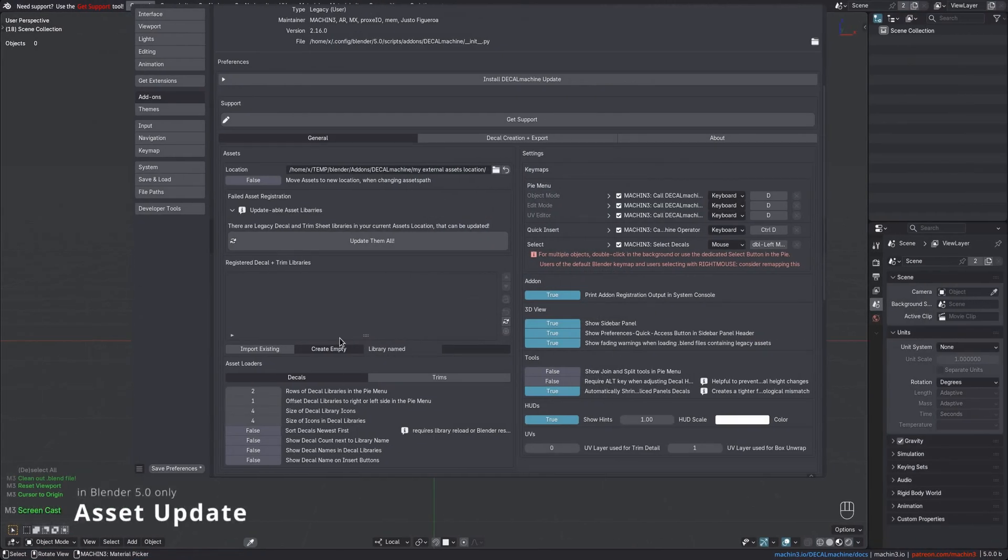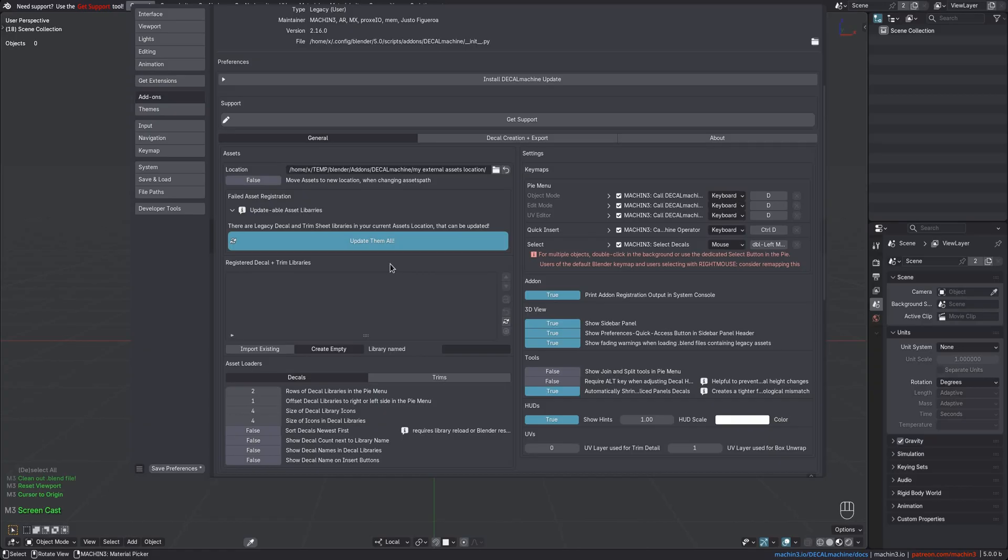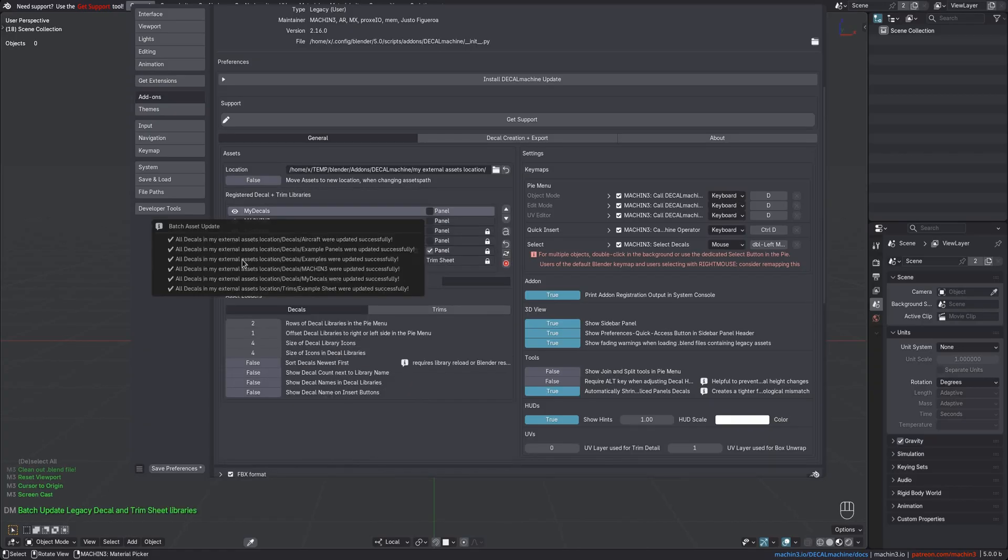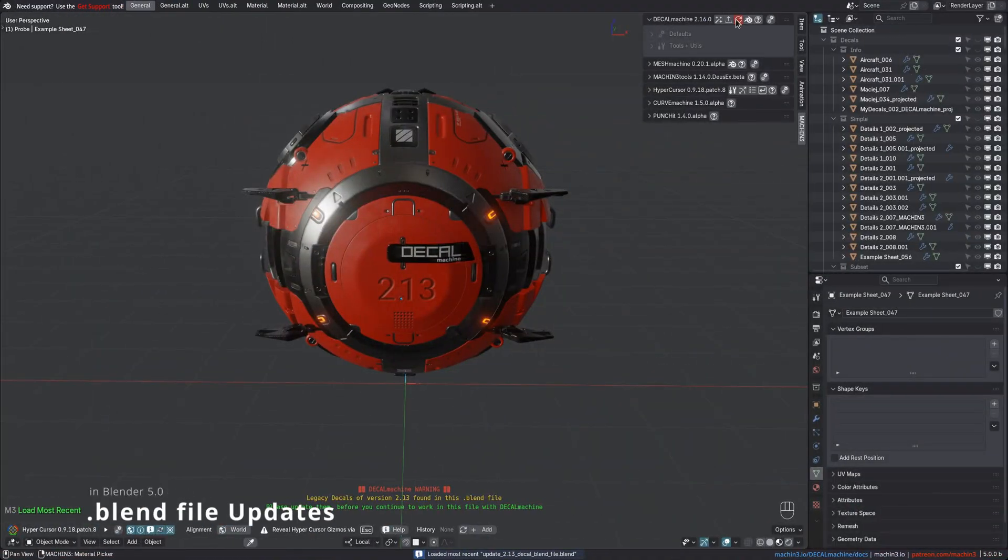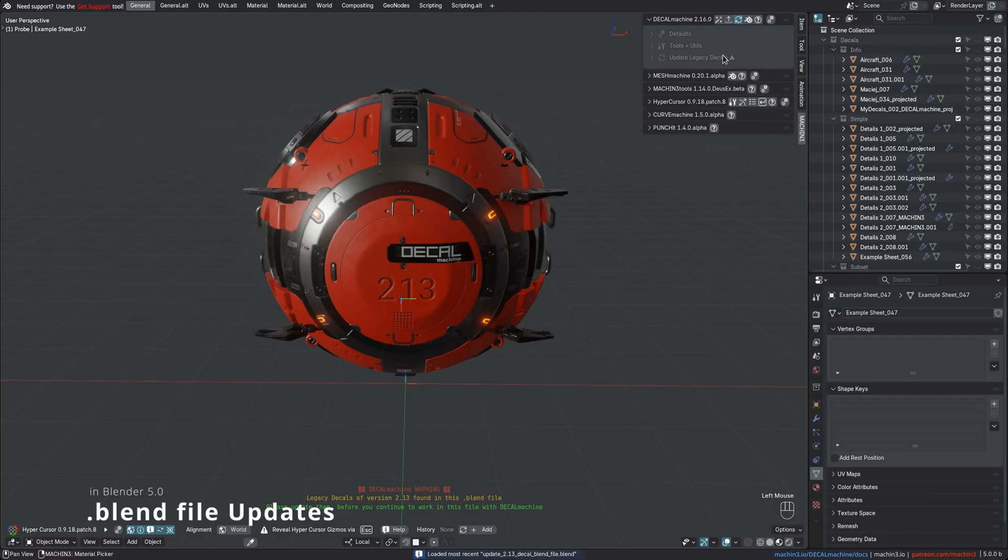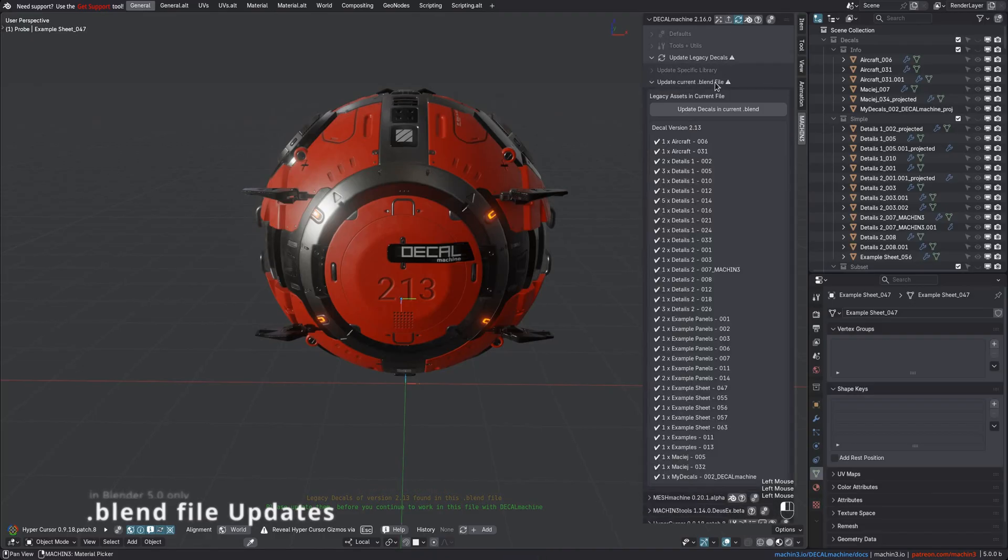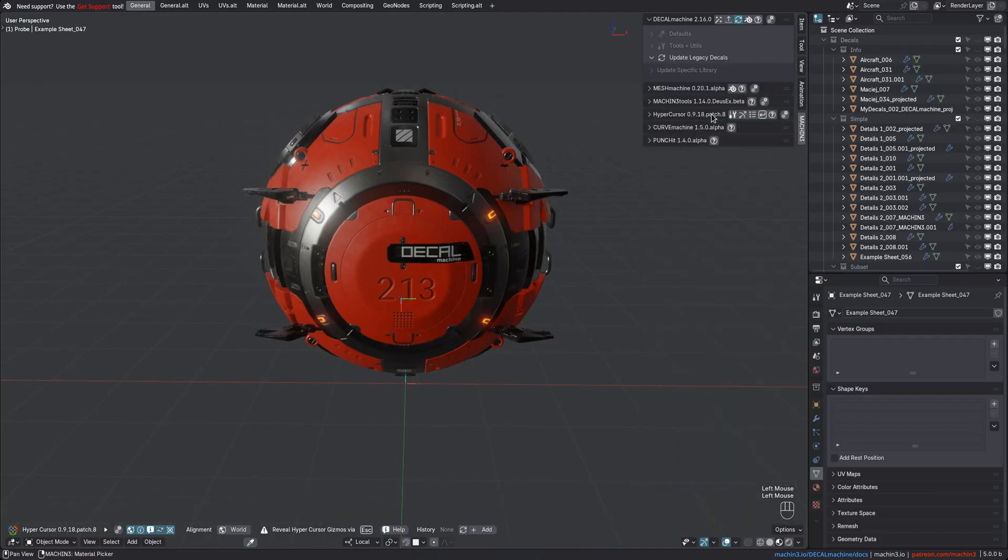If you run Decal Machine 2.16 in Blender 5, you'll need to do an asset update, including for the supplied example assets. After that asset library update, you should then update any blend files created in earlier versions that you want to continue working in too.